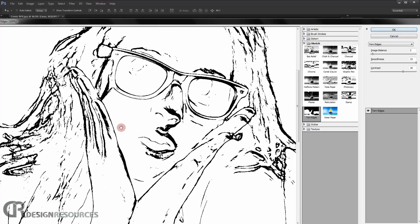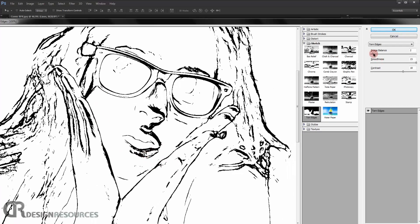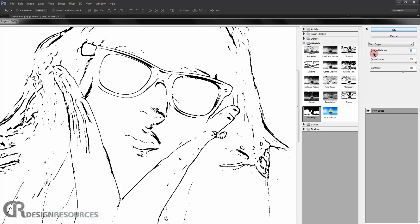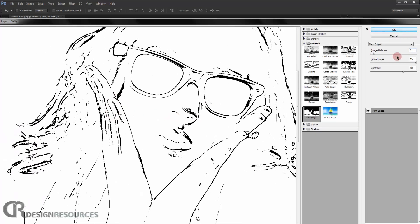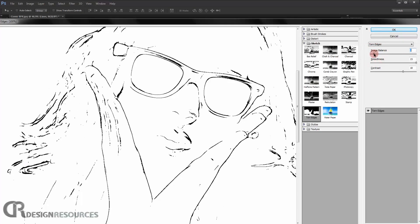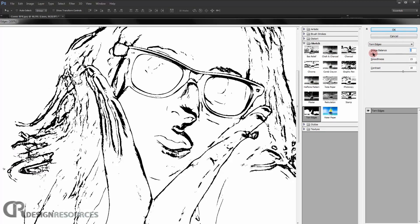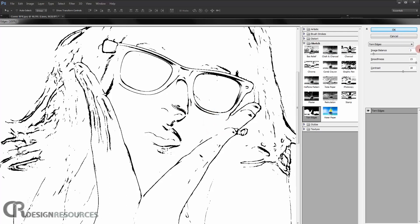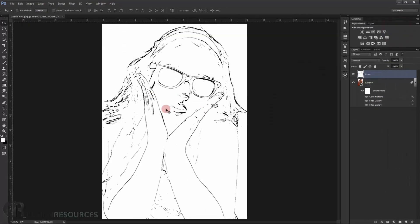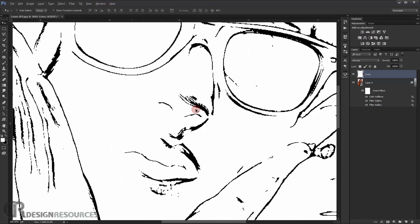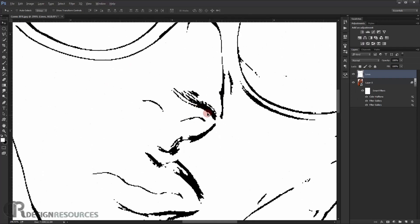This time open the Sketch folder and choose Torn Edges. This will convert the image into line work. Set Image Balance to 3 — you may need to play with this value depending on your image. Set Smoothness to 15 and Contrast to 18. Press OK.